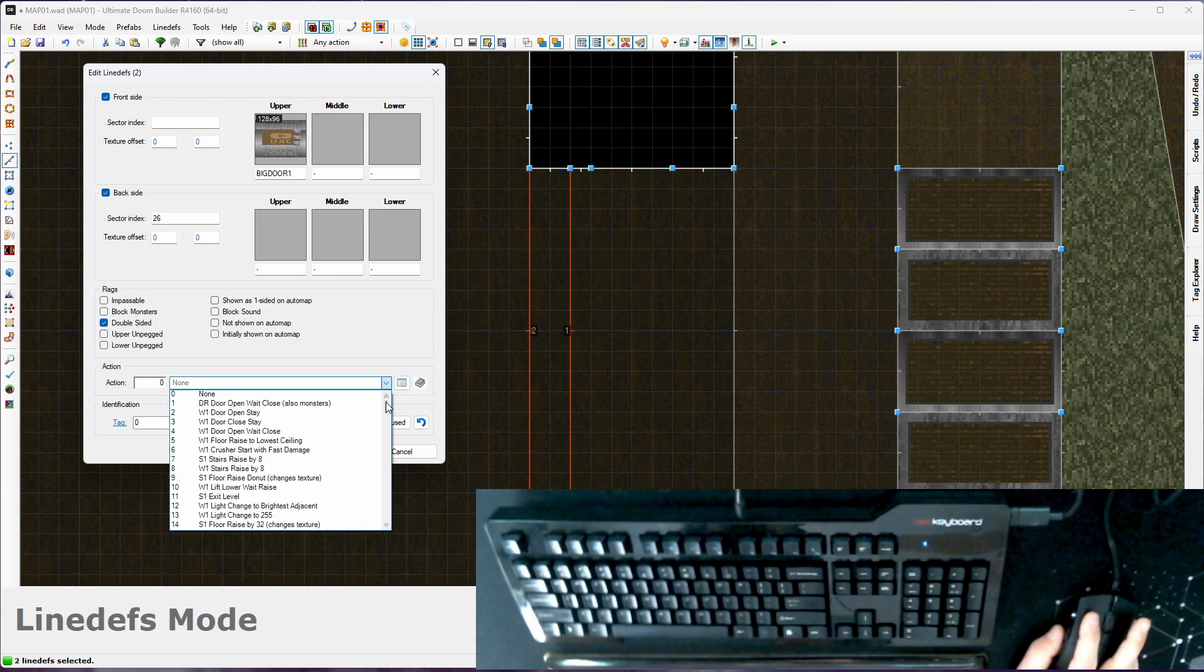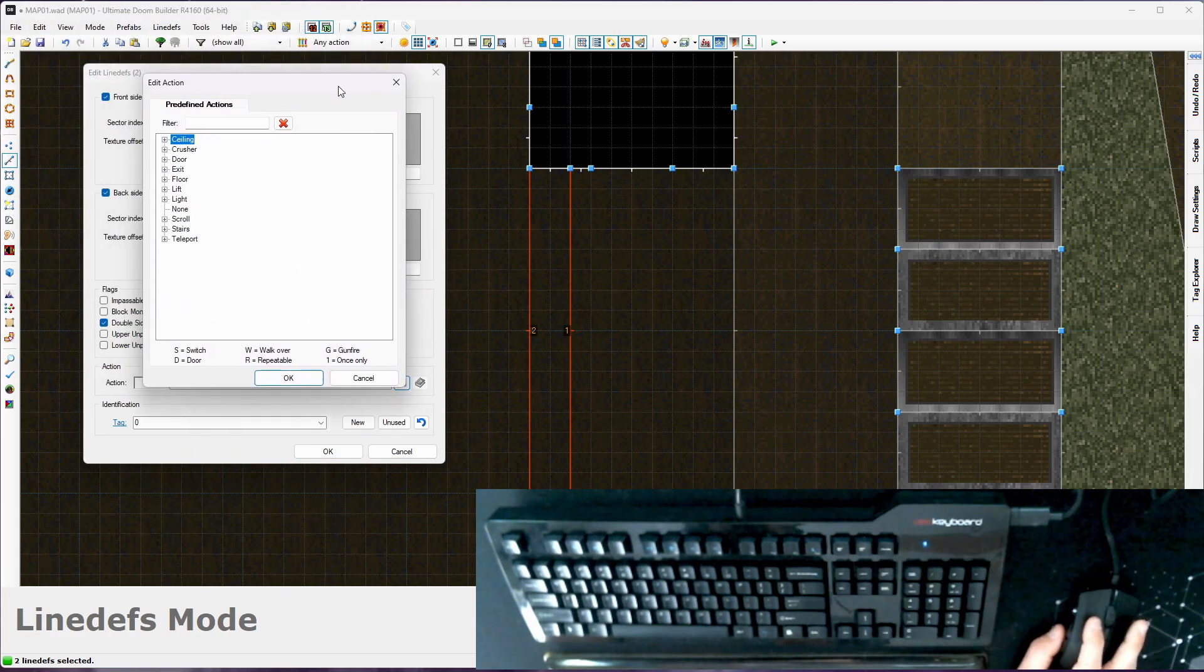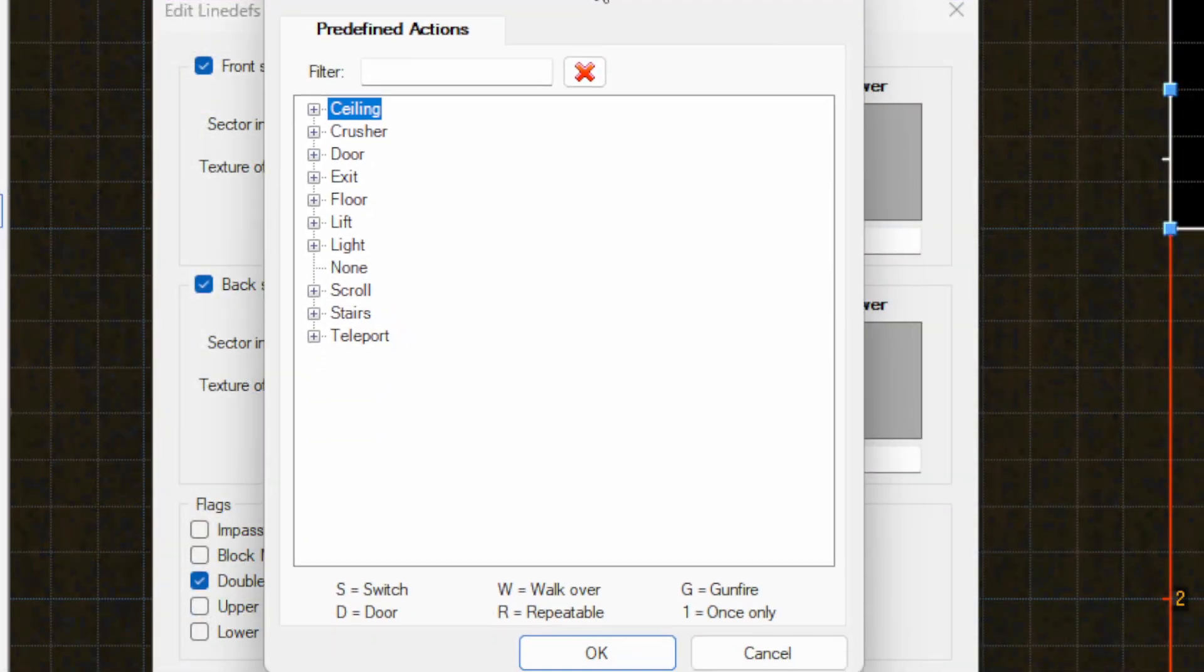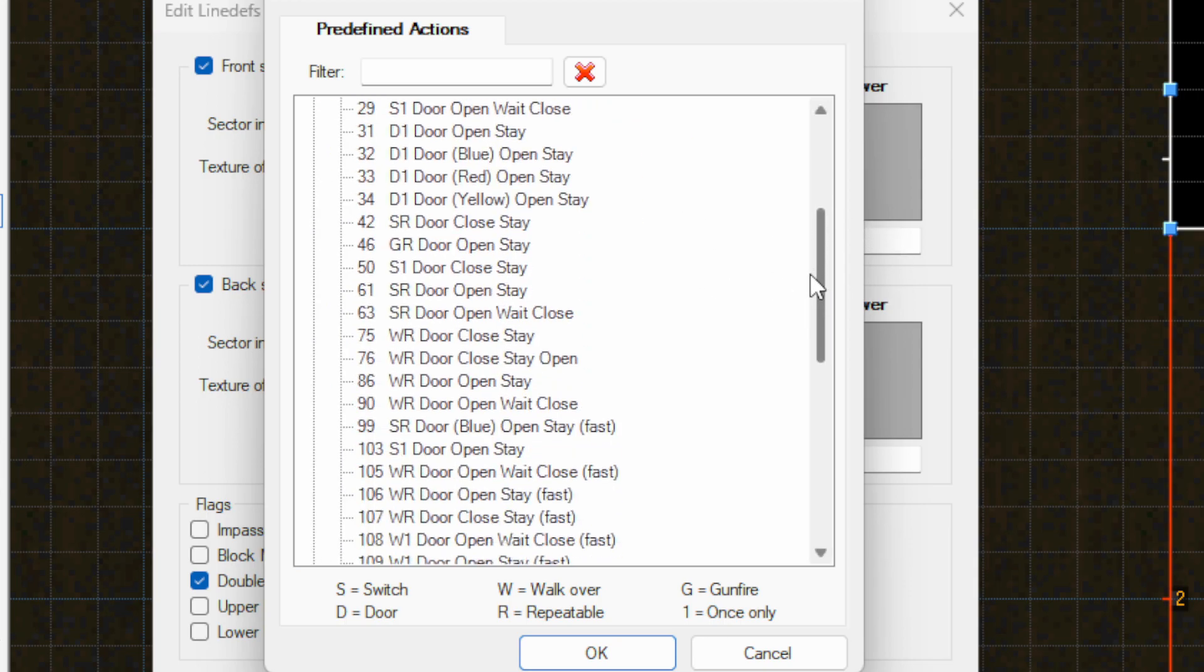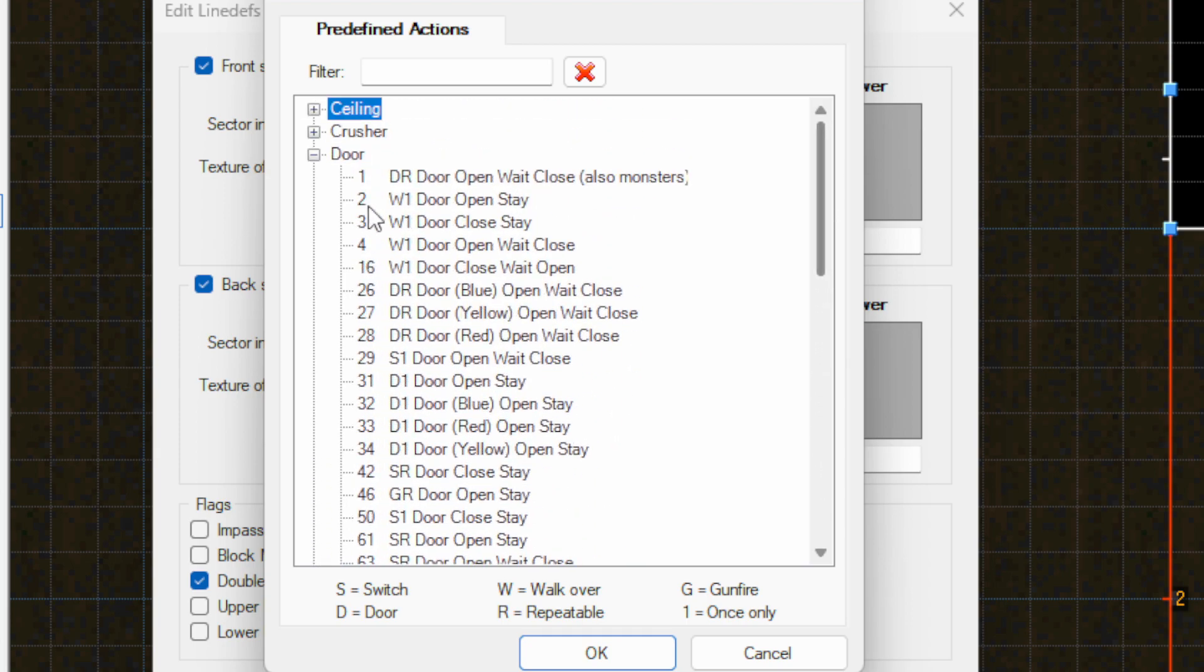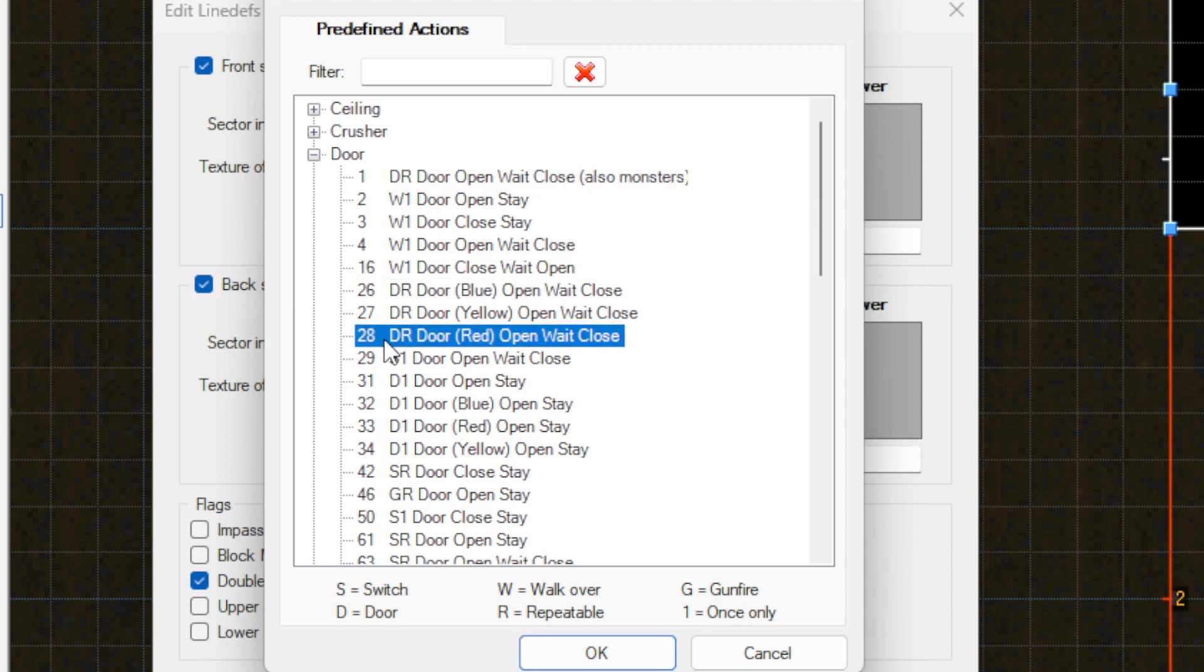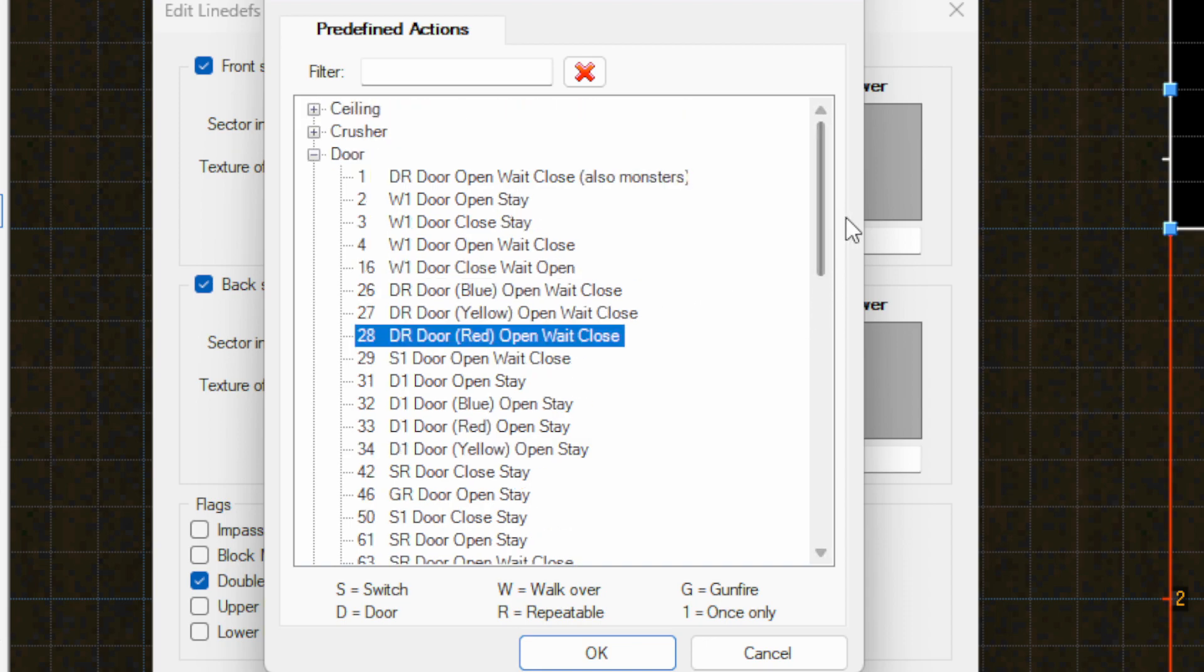Now there's a whole list here or you can click this little button here and get this guy. Let me zoom in a little. This kind of filters them down and gives you some ceiling actions, some crusher actions, door, level exit, and so on. So we're going to look at the door category and there's a bunch of options here. So I guess I'll go ahead and kind of explain these. Now there's a number. So these numbers you'll learn a few of those as you continue mapping, especially the common ones. That's actually done in the map, the map format, and that number is attached to the line def. And that's just a code for this item.